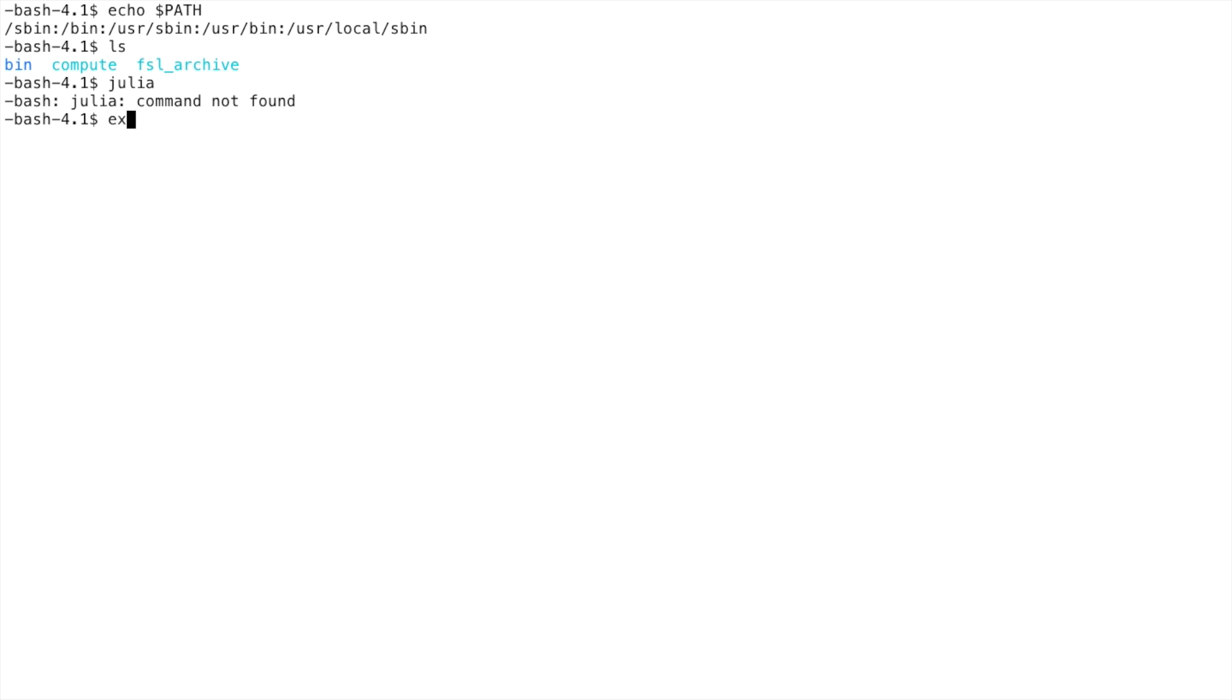We can do so like this. This will add all the executables from the bin directory in my home directory to my PATH so I can use them.